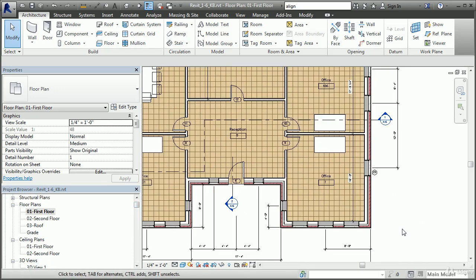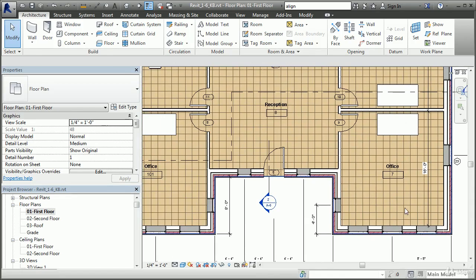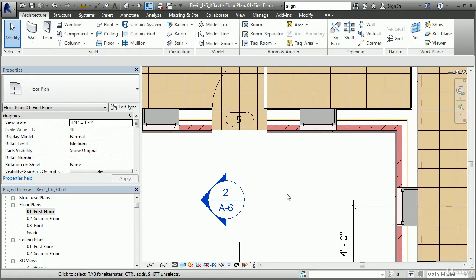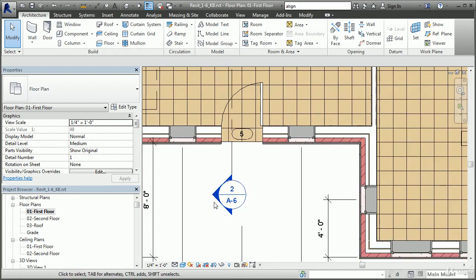Annotation and sheet management is also fully parametric in Revit. Tags and detail notes are linked to objects and to the sheets on which views are placed. If you change a sheet number, all details on that sheet will automatically be renamed and renumbered in all other related views. We can see that if I zoom in on this section head, this annotation is showing me that this particular section is view number 2 on sheet A6.